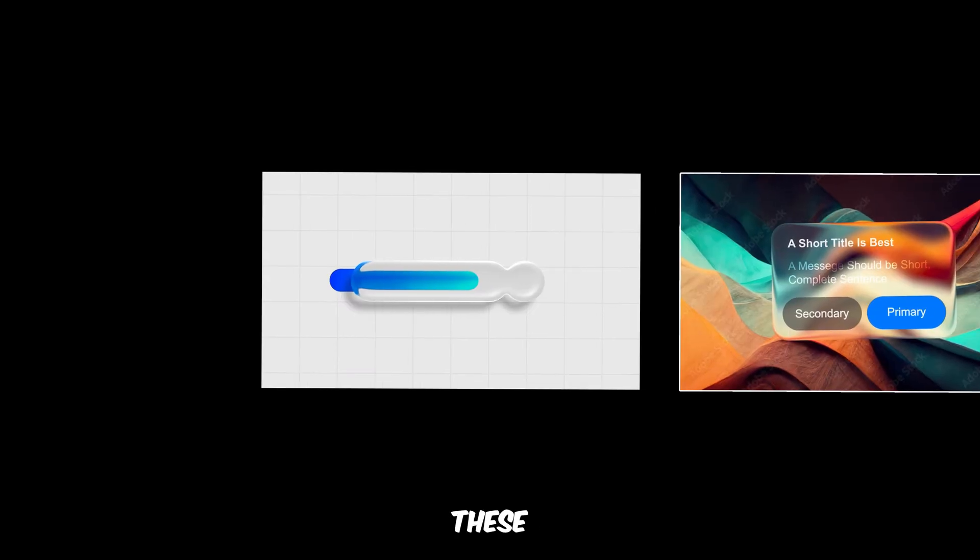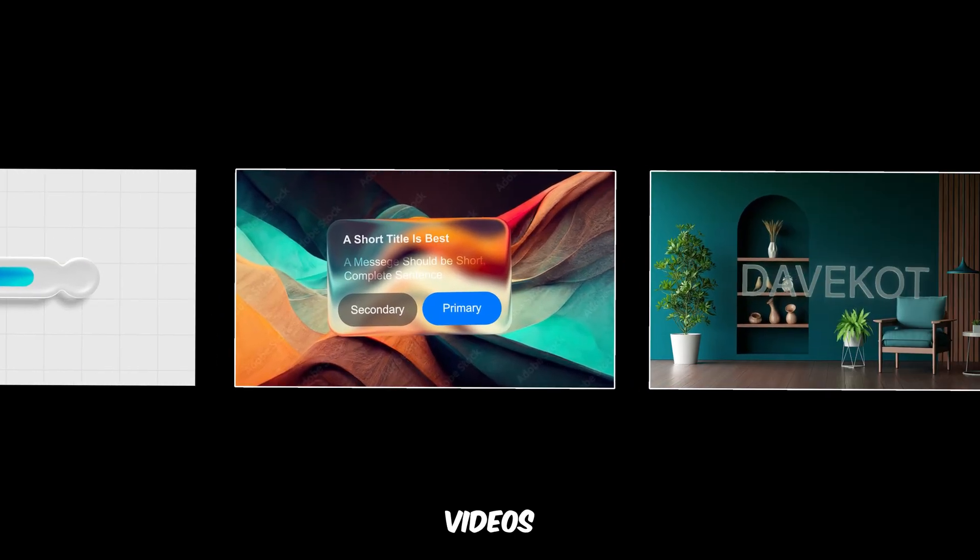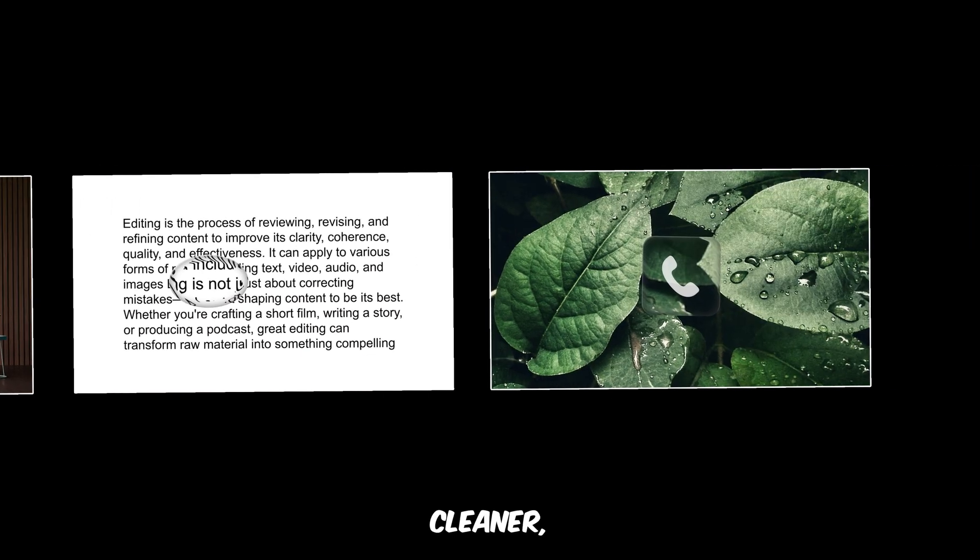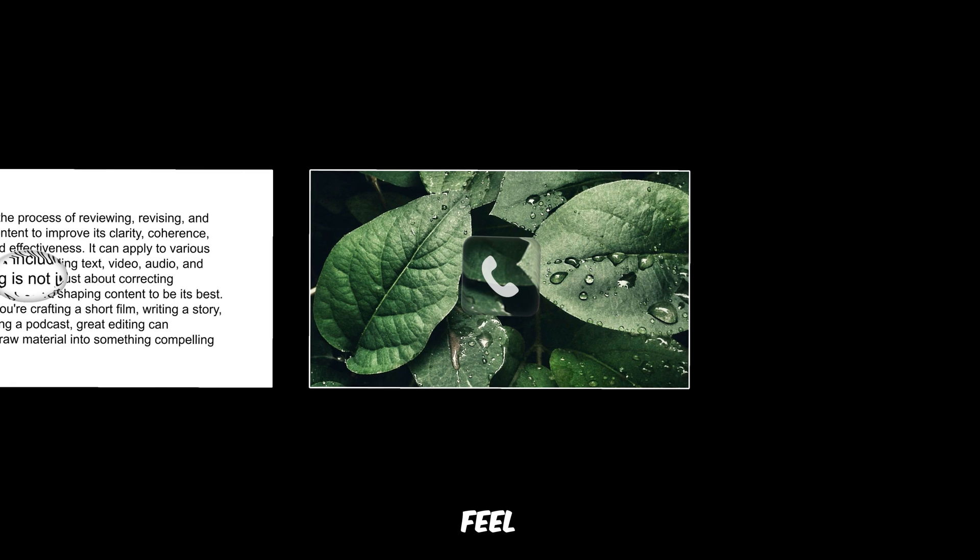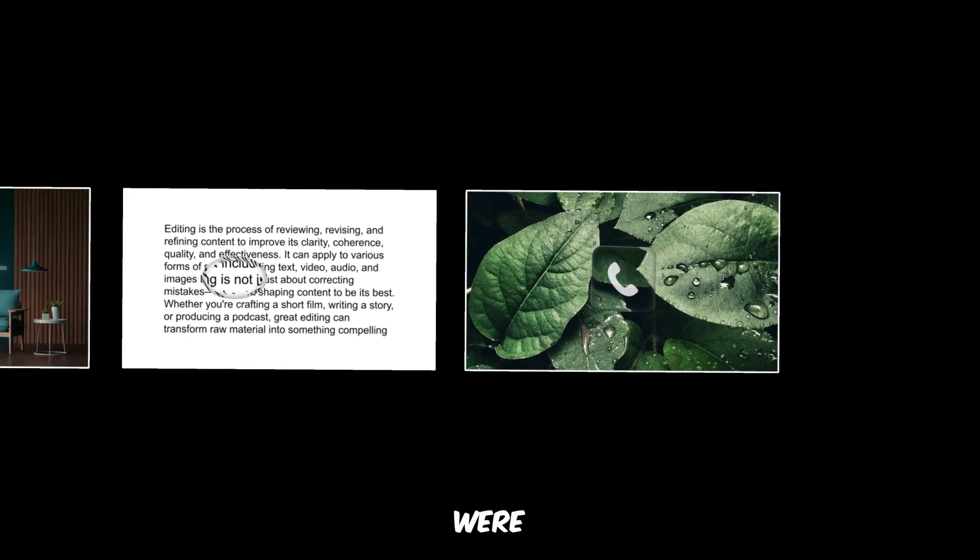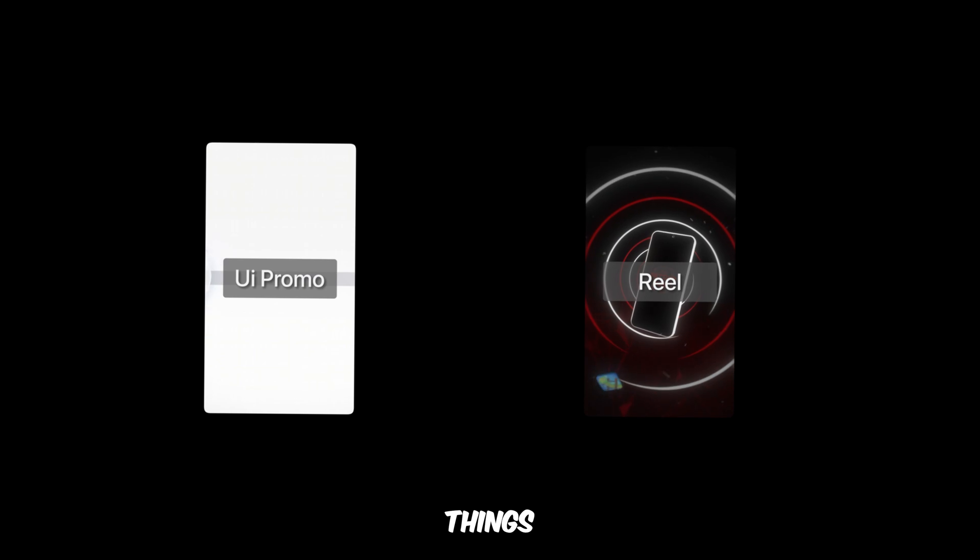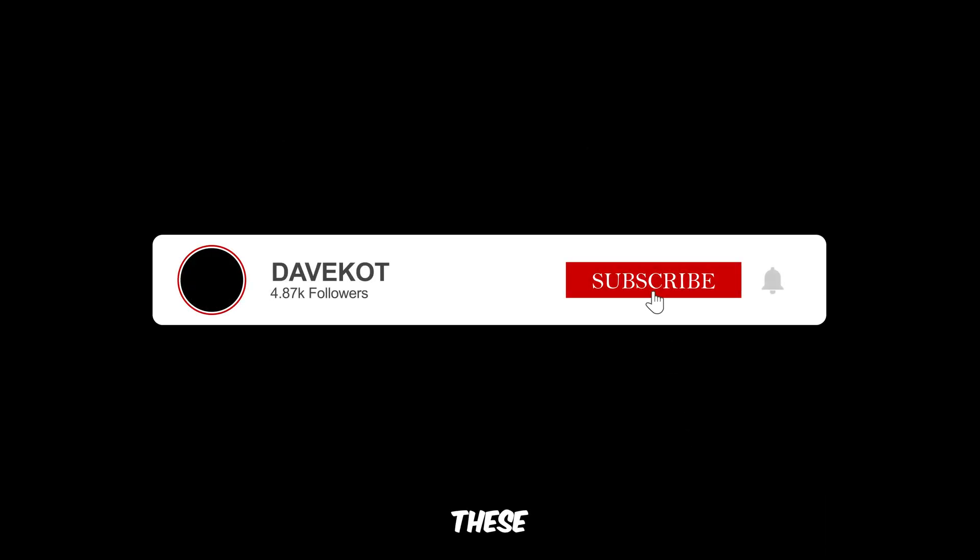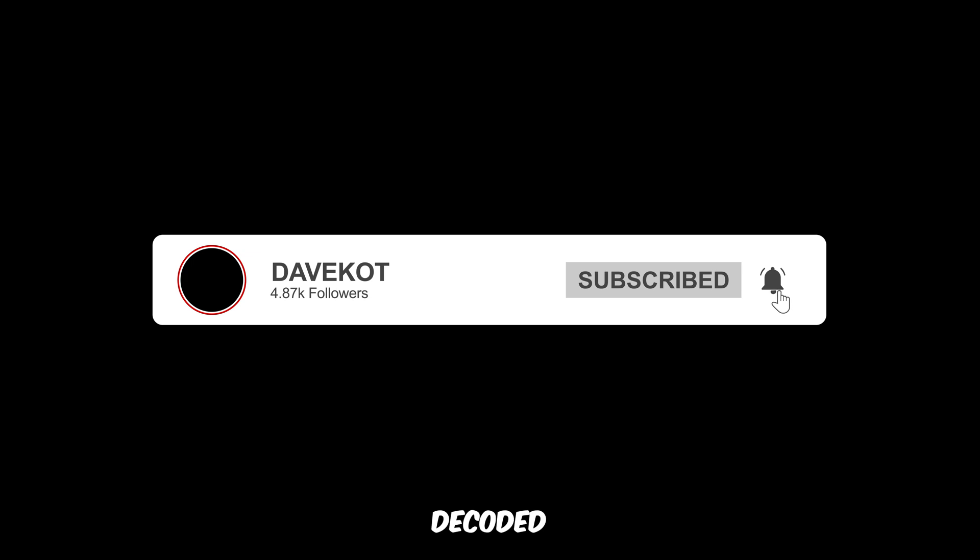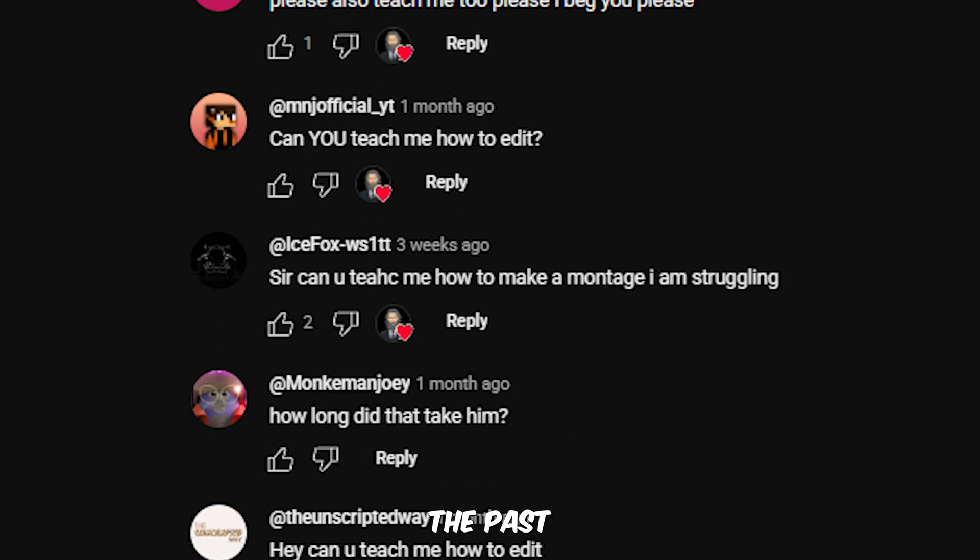So yeah, that's how you bring the Apple magic into your edits. Master these effects and your videos won't just look cleaner, they'll feel like they were designed in Cupertino. Whether you're creating UI promos, client reels, or just vibing with the aesthetics, this style instantly levels things up. If this helped, leave a like so I know you're enjoying these breakdowns. And if you want more effects decoded like this, you know what to do.